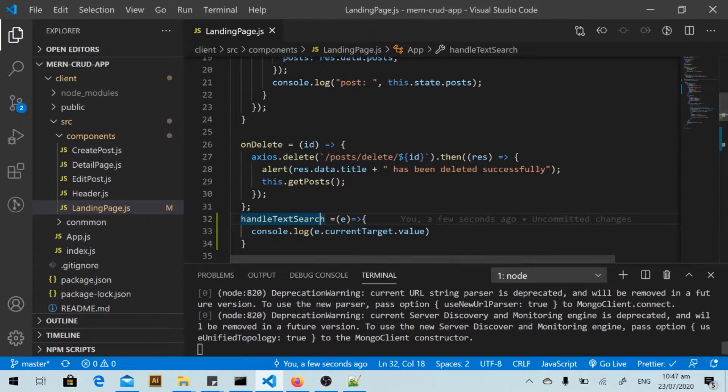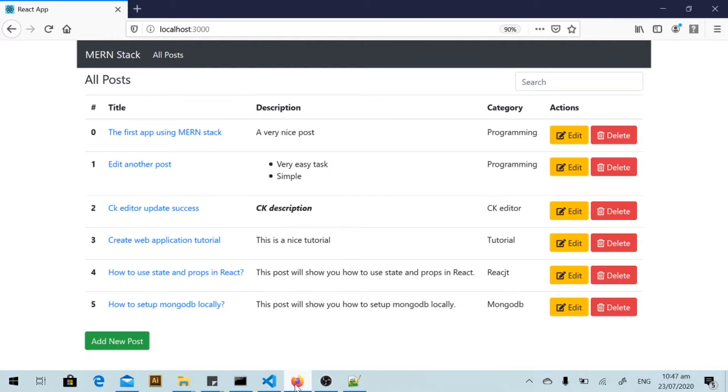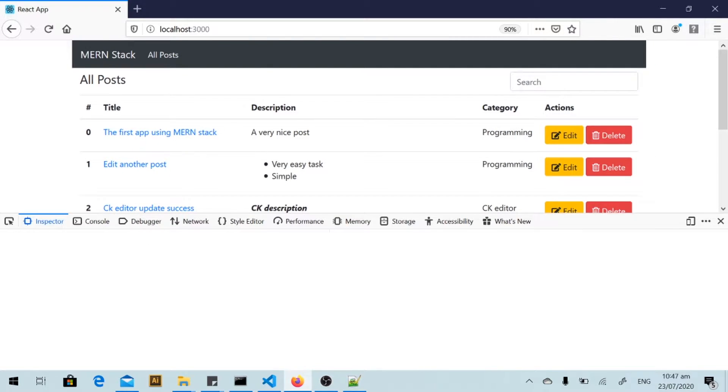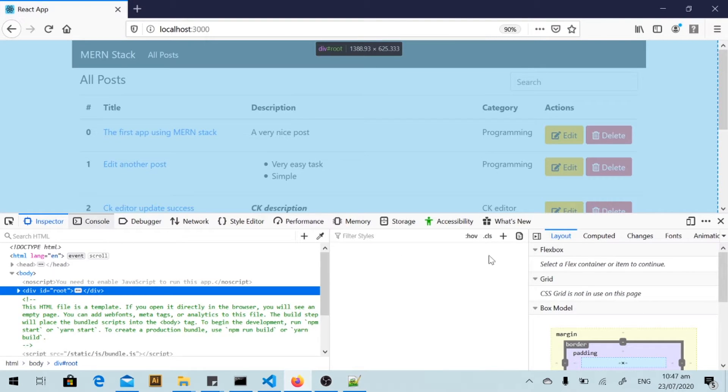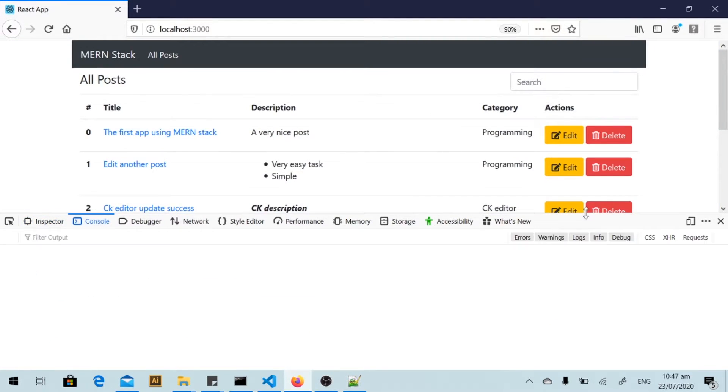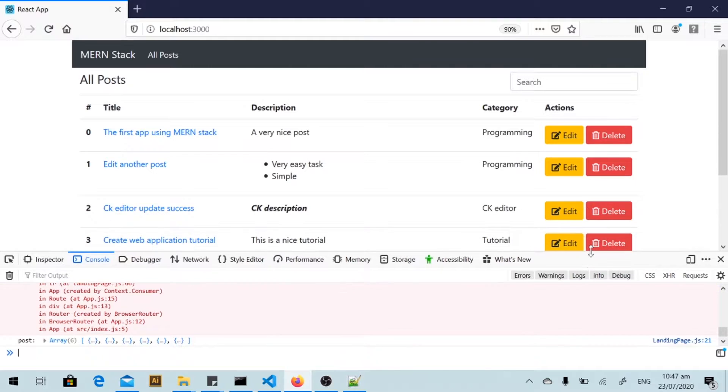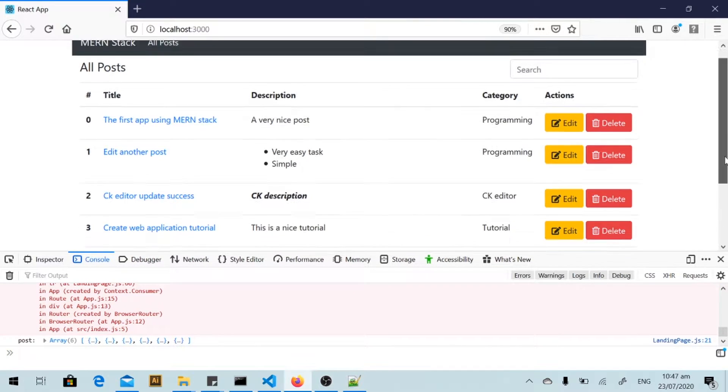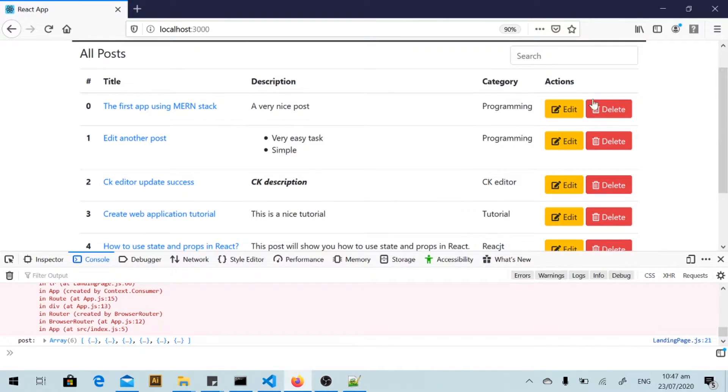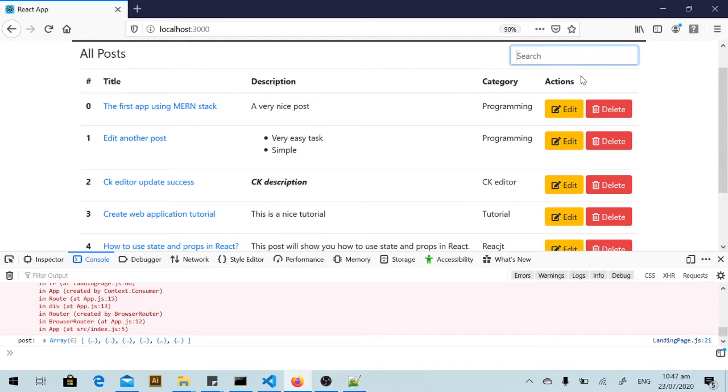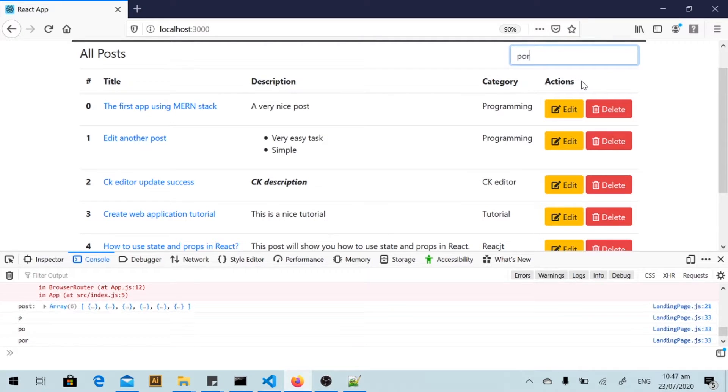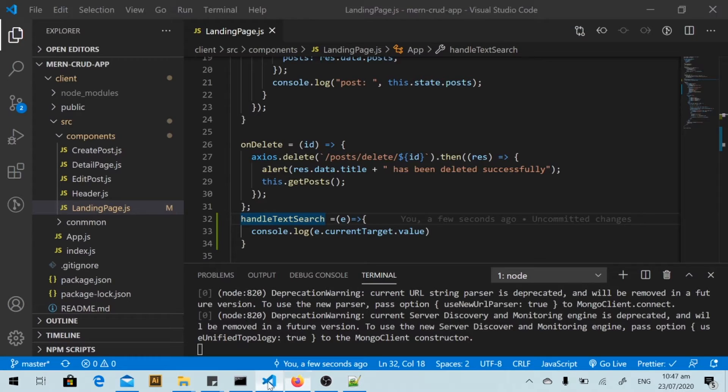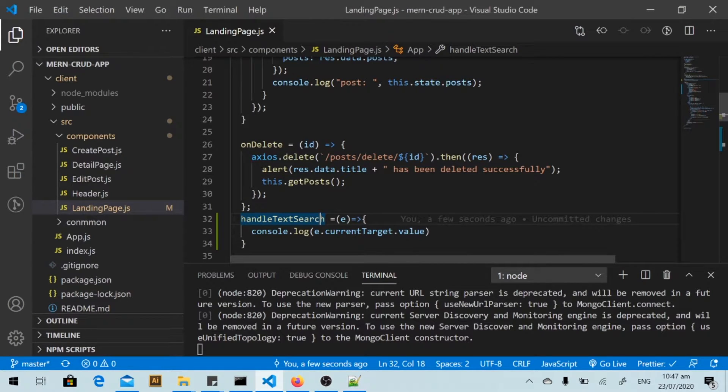And back to my browser, I will open the console and I start to type in the search box. So it's working, so I go back to my code editor.